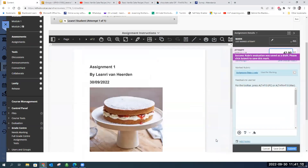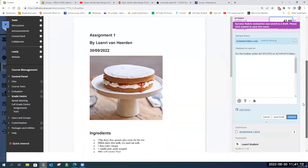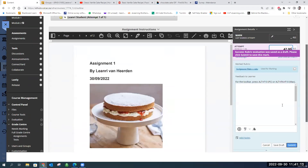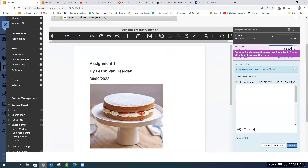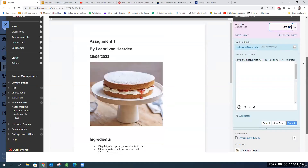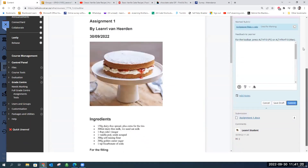There are about six spaces available for you to give feedback to learners — it's quite a nice system. You can do it any way you want to.